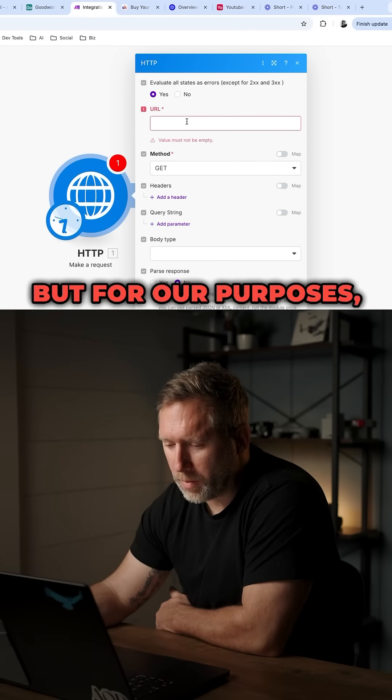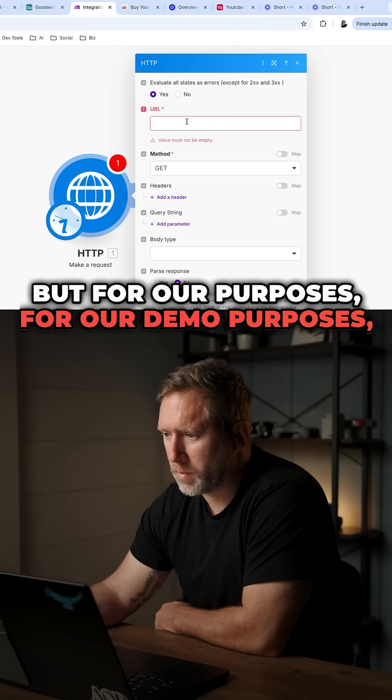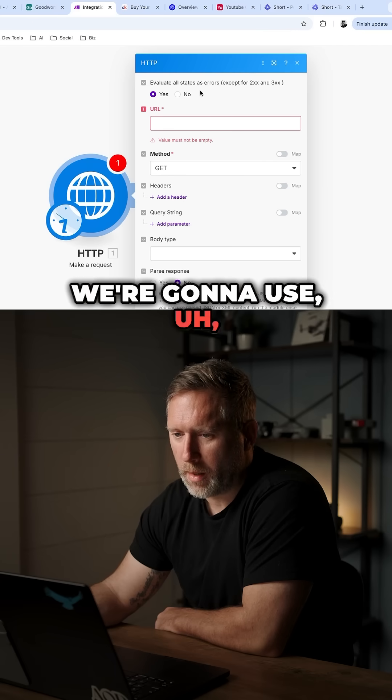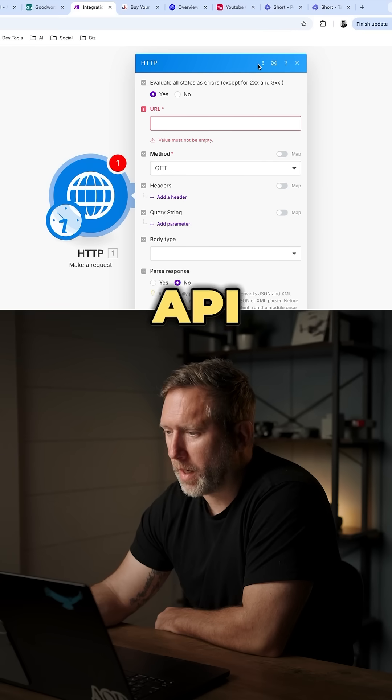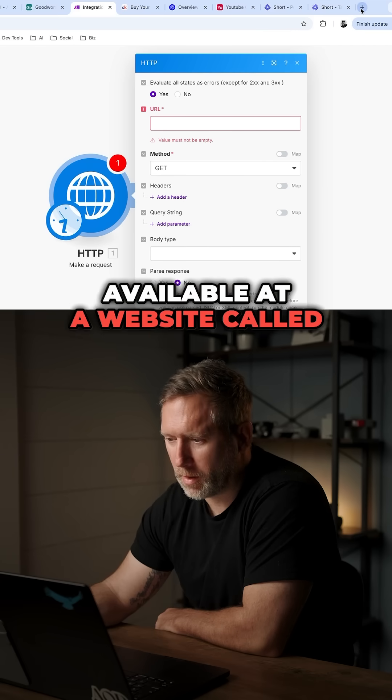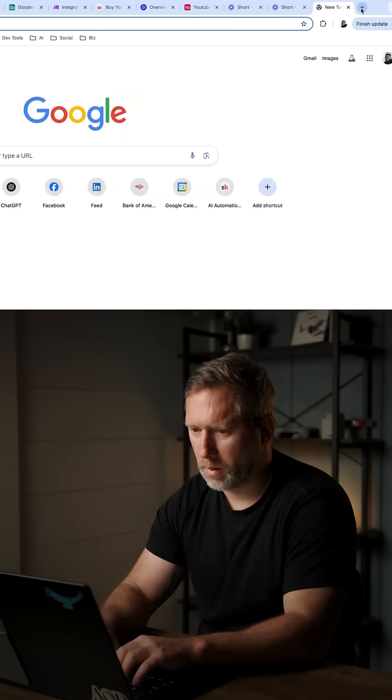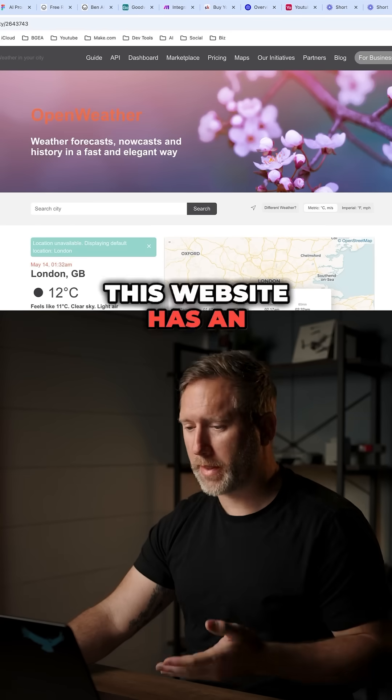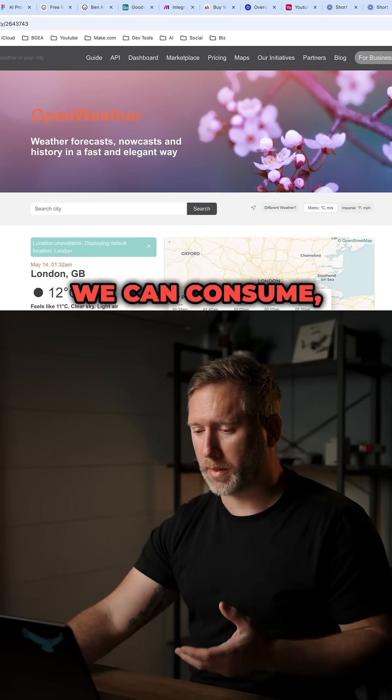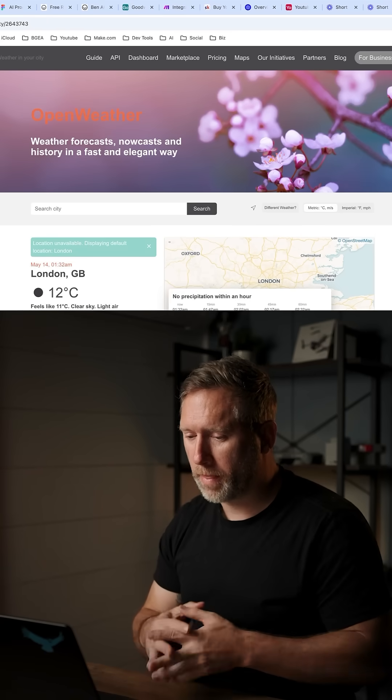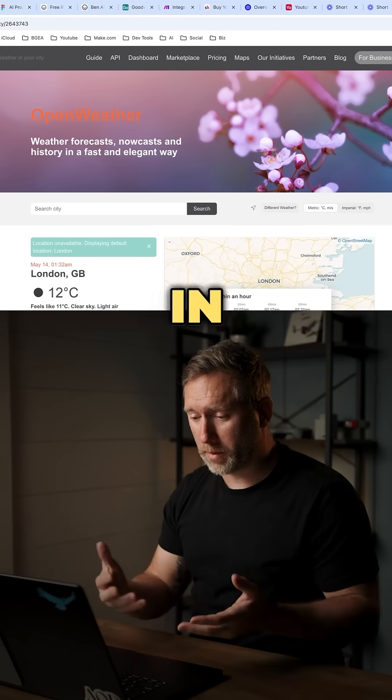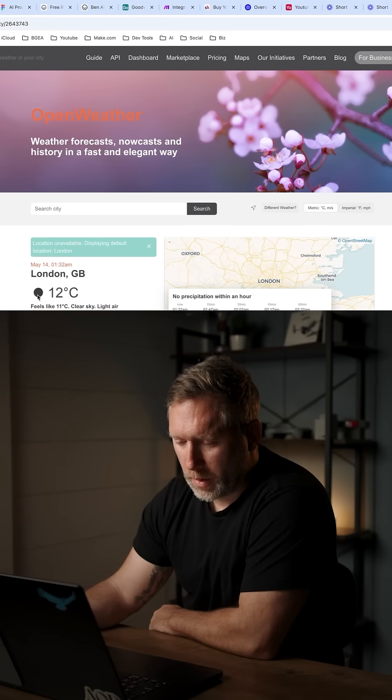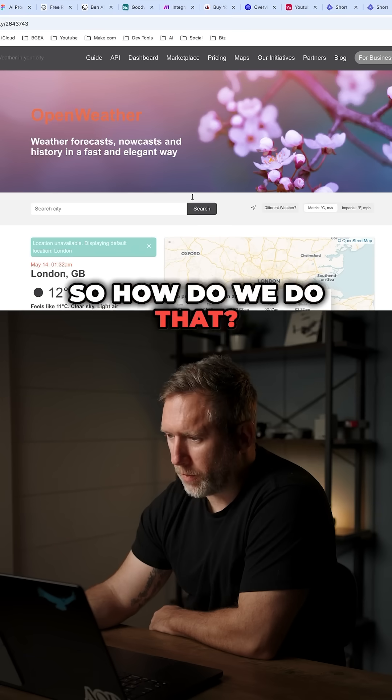But for our purposes, for our demo purposes, we're going to use an API that's available at a website called Open Weather Map. This website has an API that we can consume, that we can call, to get the weather in specific places. So how do we do that?